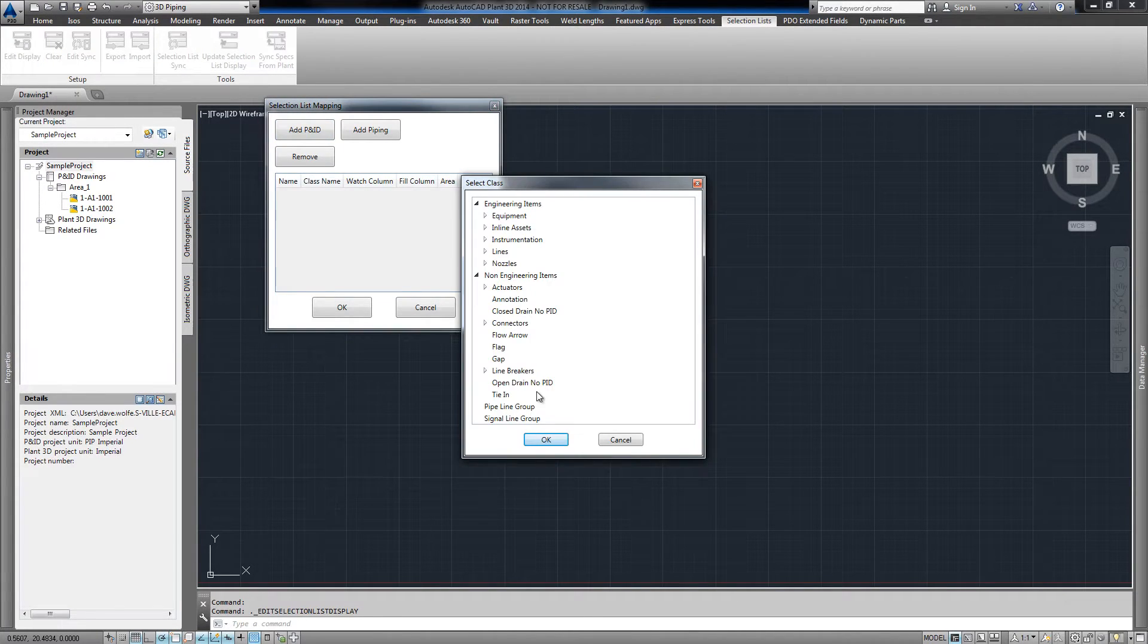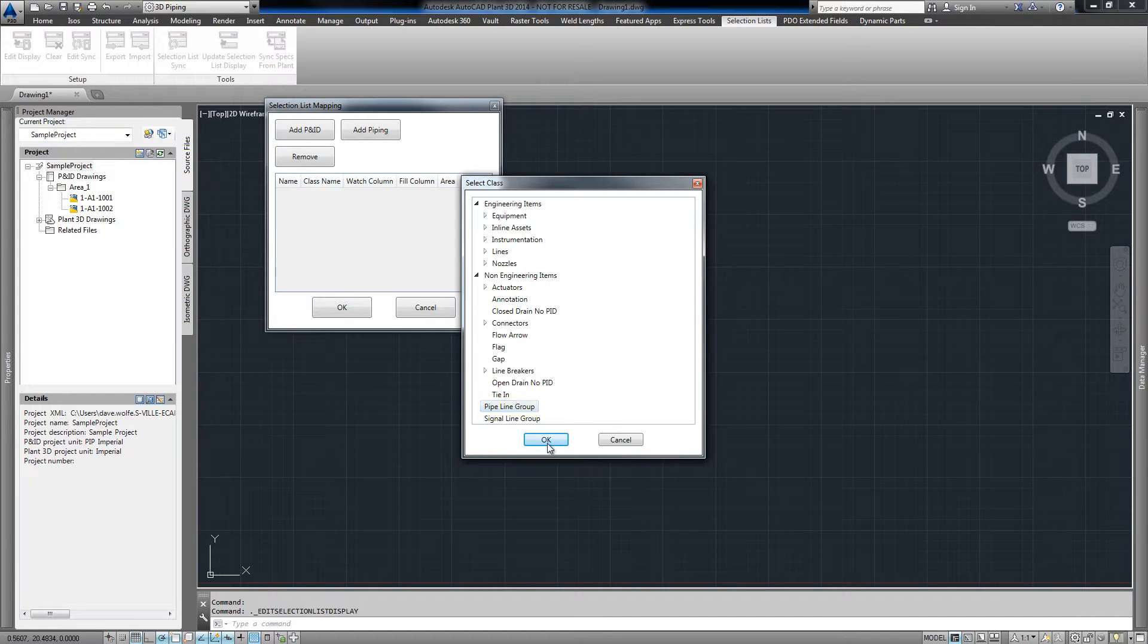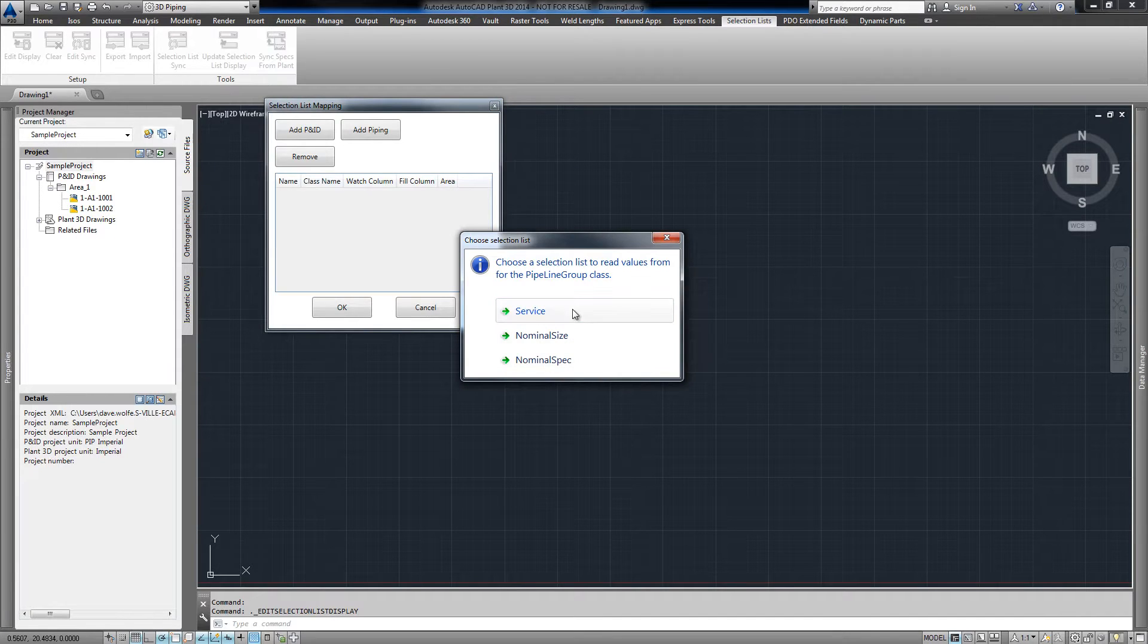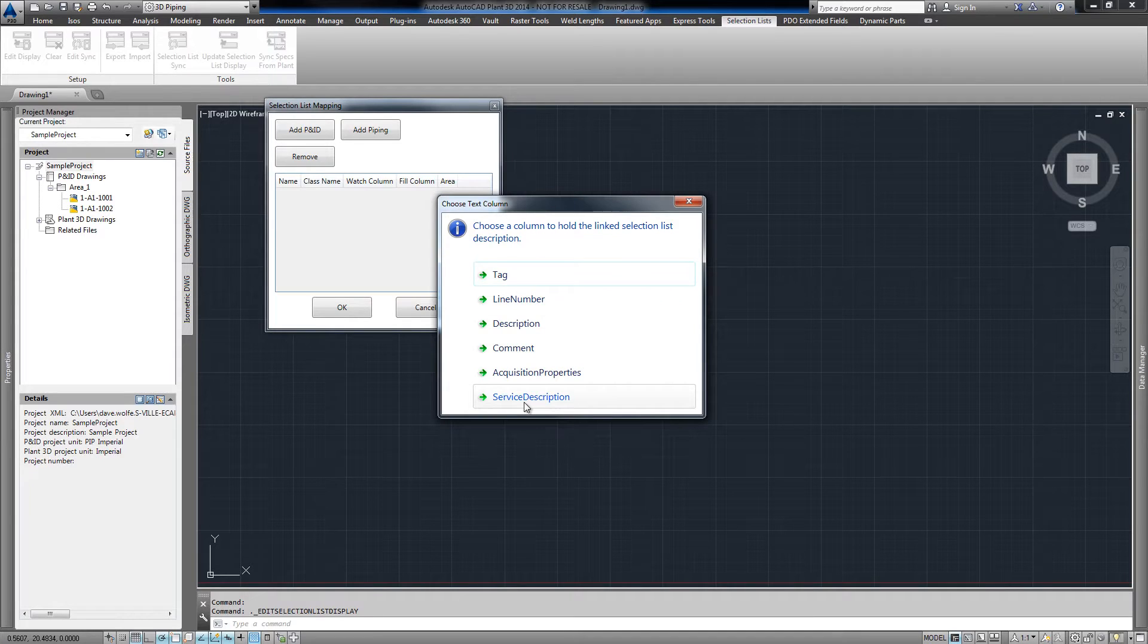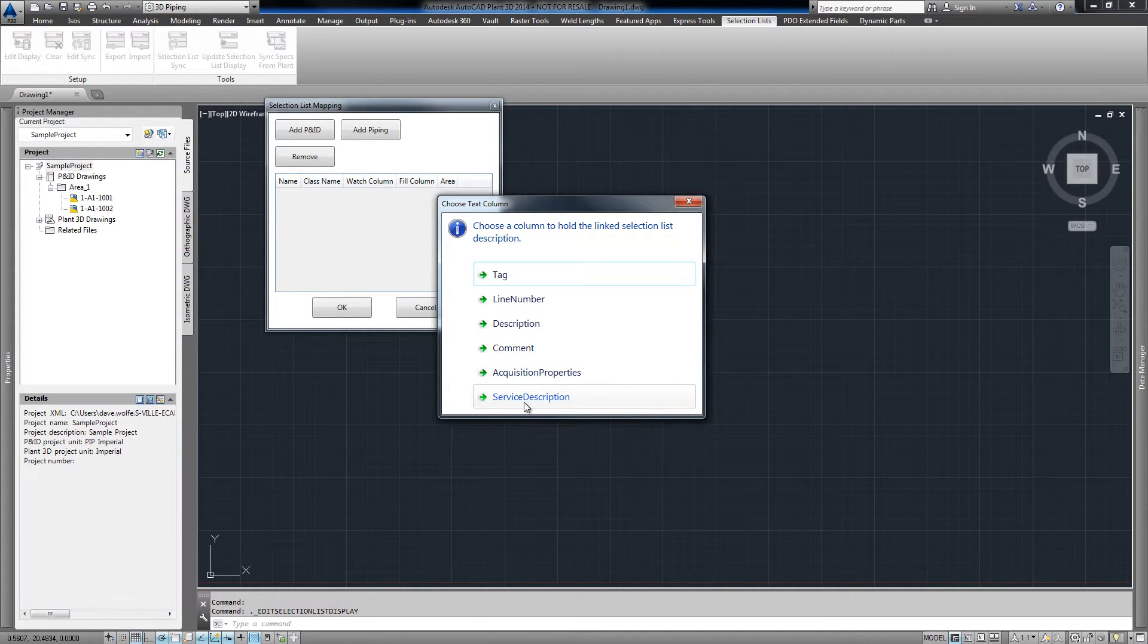and we'll choose a class to work with. Choose the service property to read the value from, and we'll push the description into the service description property.